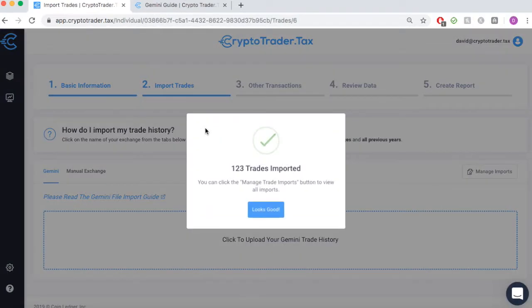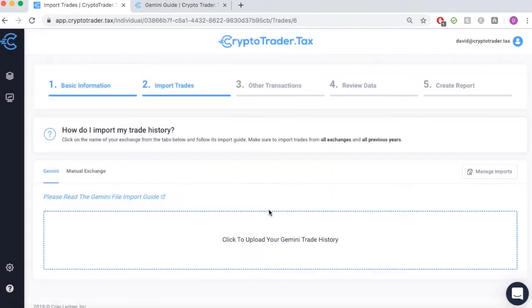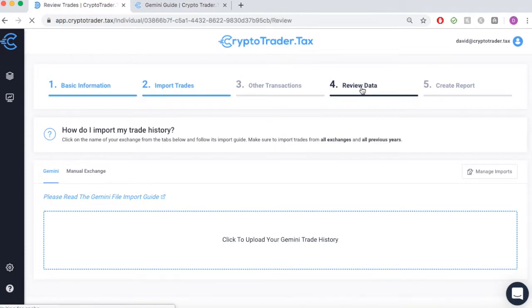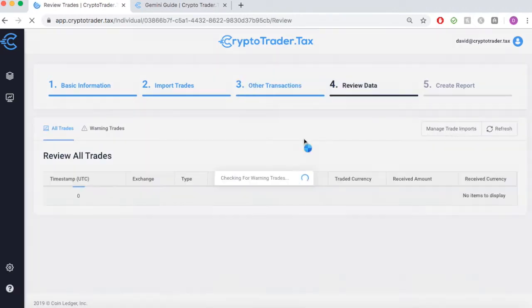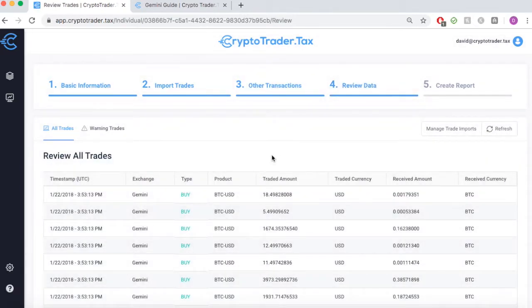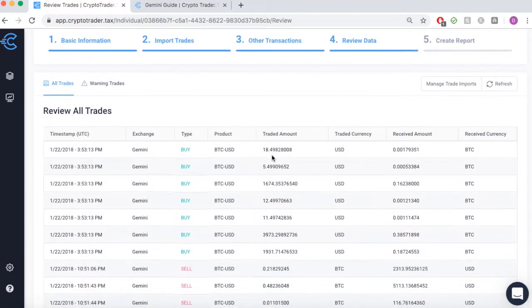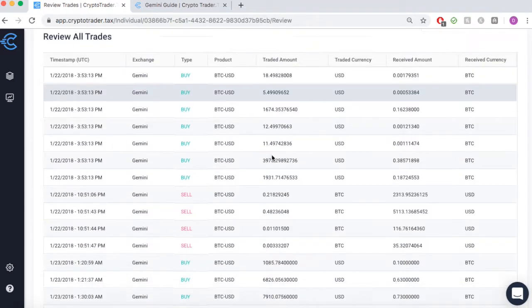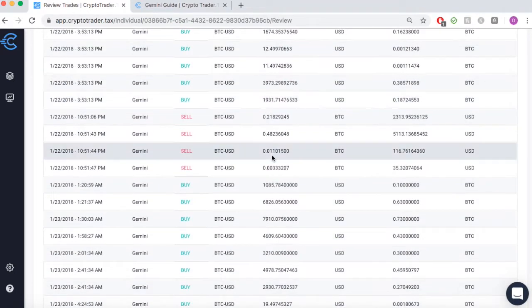Here you can see we import over 100 trades in a matter of seconds, all from Gemini. Moving forward, you can see that all of this transaction history is imported chronologically into the app.